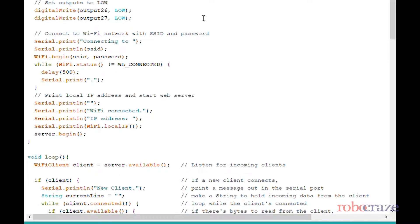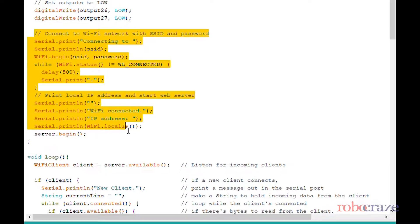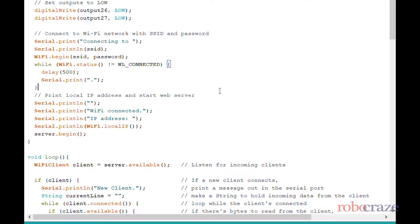After it's connected, it displays the IP. The function used is WiFi.begin for connecting and WiFi.localIP for the ESP's IP.